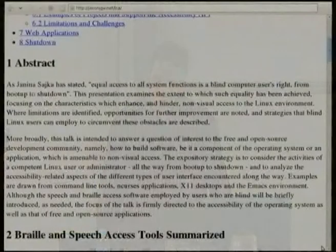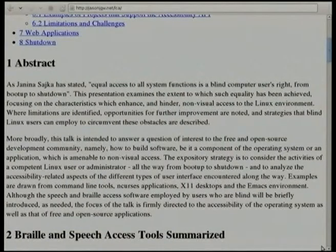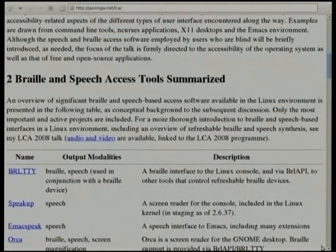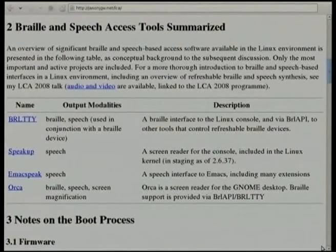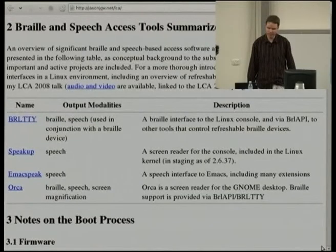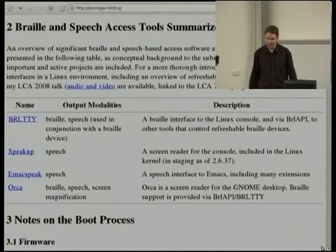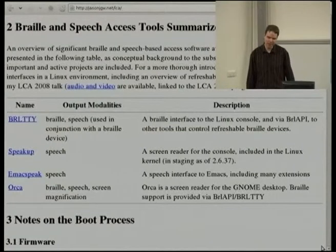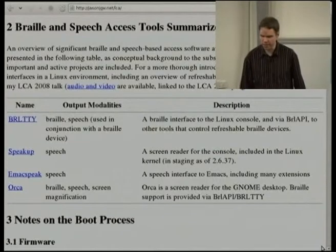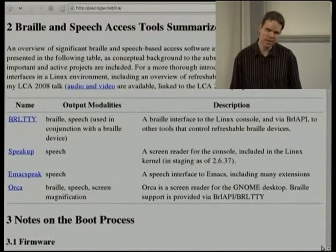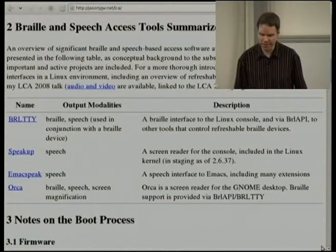I'm interested in output via synthetic speech and by refreshable braille displays, which are electro-mechanical devices that present a single line of text at a time in braille. There is a variety of text-to-speech systems available, including hardware devices — many of which are no longer manufactured — and more recent software-based text-to-speech systems, including free and open source ones. The situation regarding software providing user interfaces by means of these output methods can be understood by considering the various projects currently on offer.